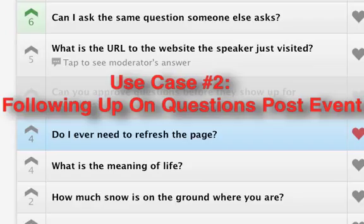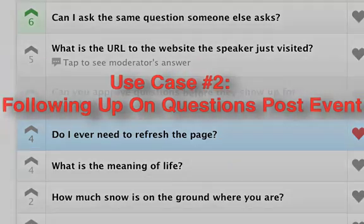If there were questions submitted that weren't able to be answered during the session, the presenter or moderator can go back in afterwards and append answers to literally follow up on every single question that the audience had. You can alert all attendees that you were able to add responses and even invite them to go back into the session.